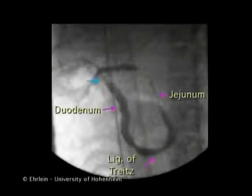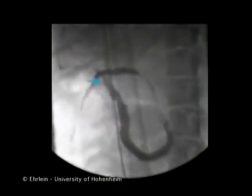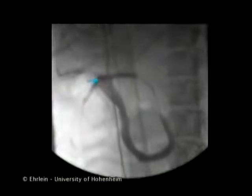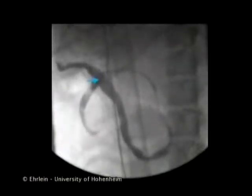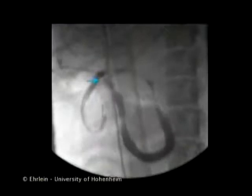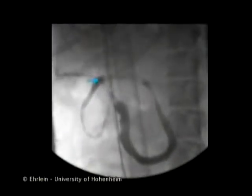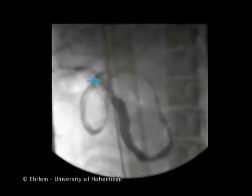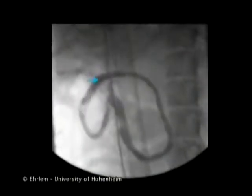The blue arrow marks the end of the duodenal peristaltic waves. The peristaltic waves originating at the duodenal bulb propagate to the end of the duodenum. Each subsequent wave terminates a few millimetres further distally. The length of the intestinal segment occupied by the phase three thereby increases.